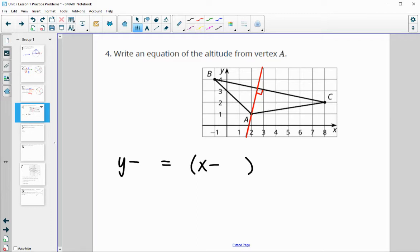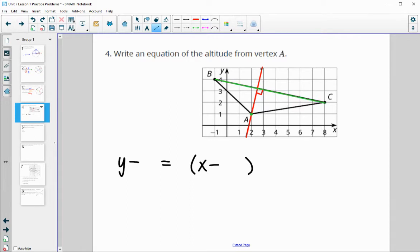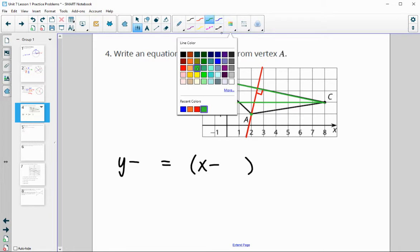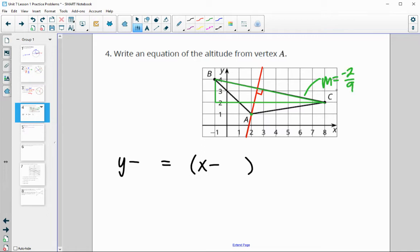To find the slope, we count the slope of BC since the altitude is perpendicular to BC and we can see two points on BC. Counting, the slope of BC is down 2 and over 9, so the slope of BC is negative two-ninths. The slope of the perpendicular line is the opposite reciprocal, so positive nine-halves.